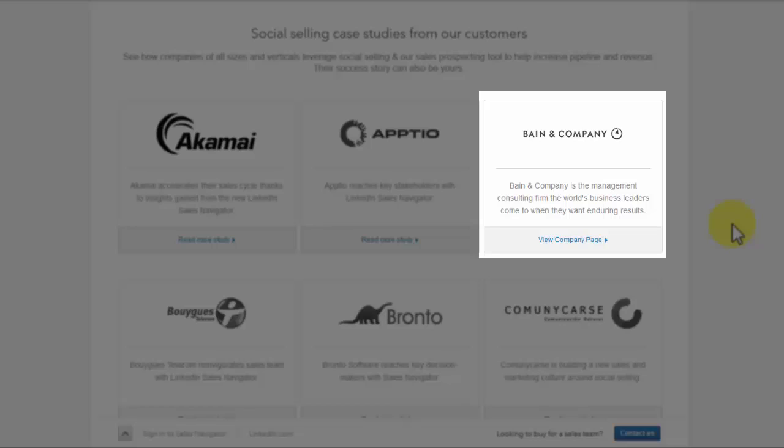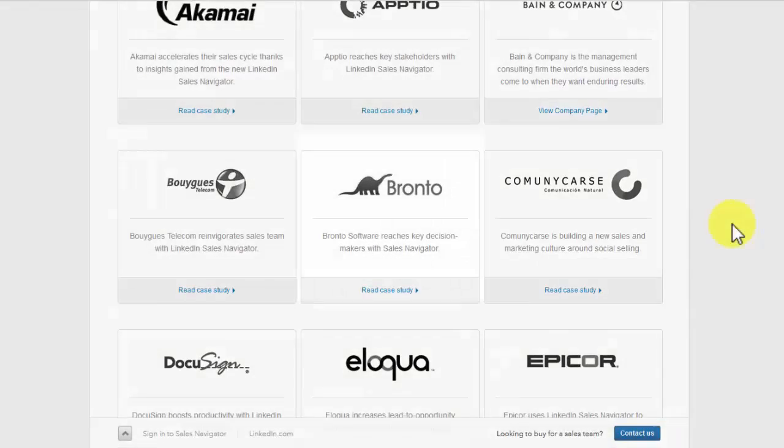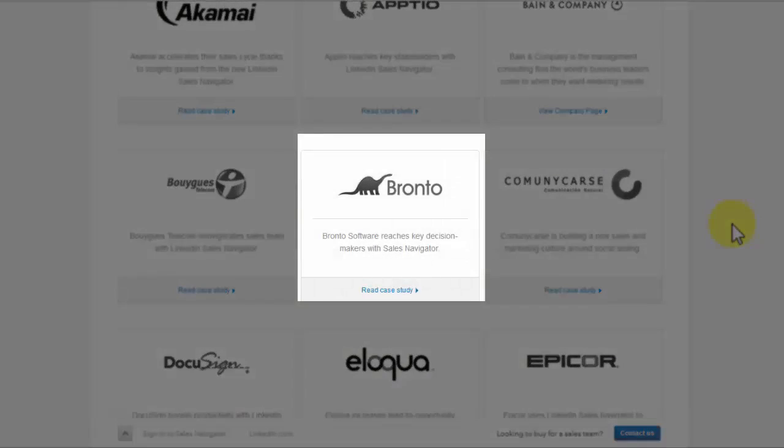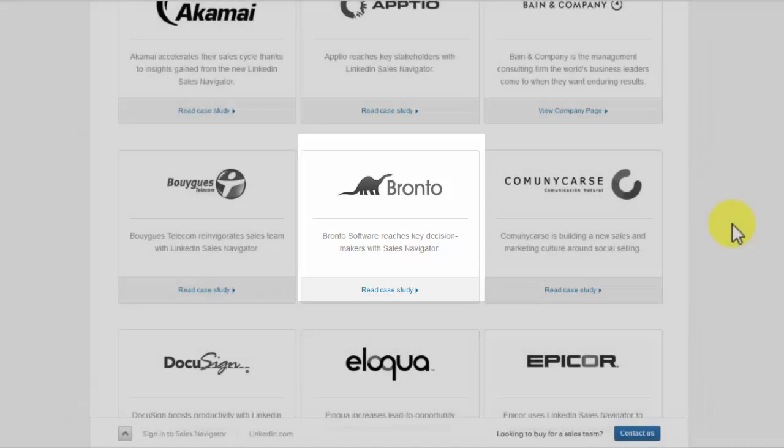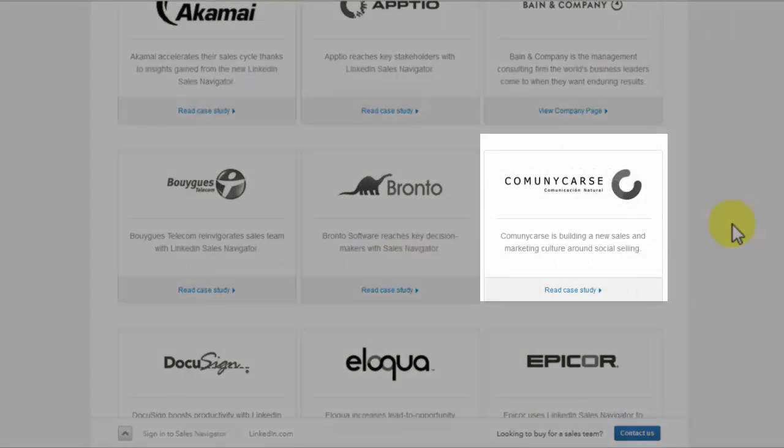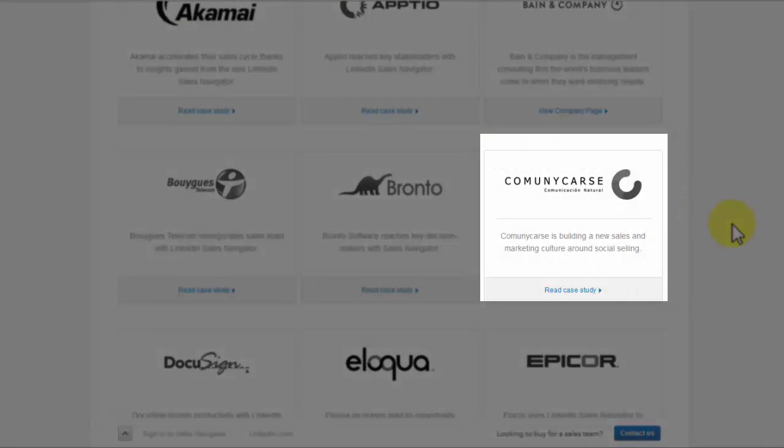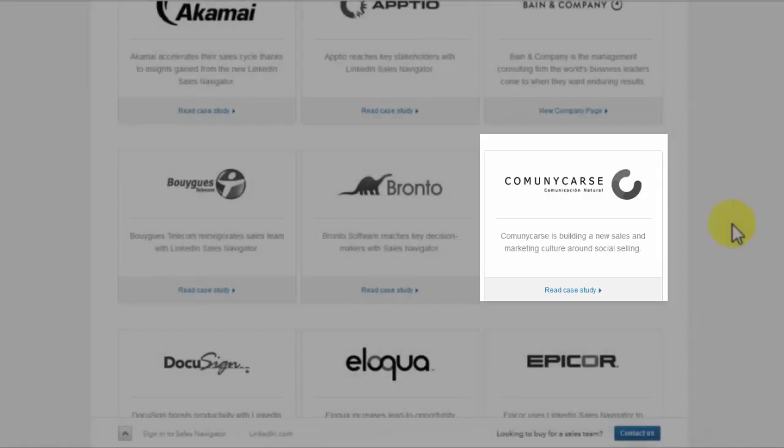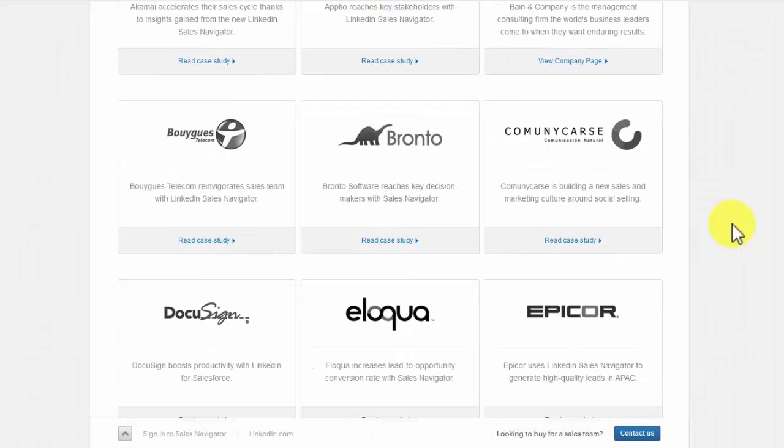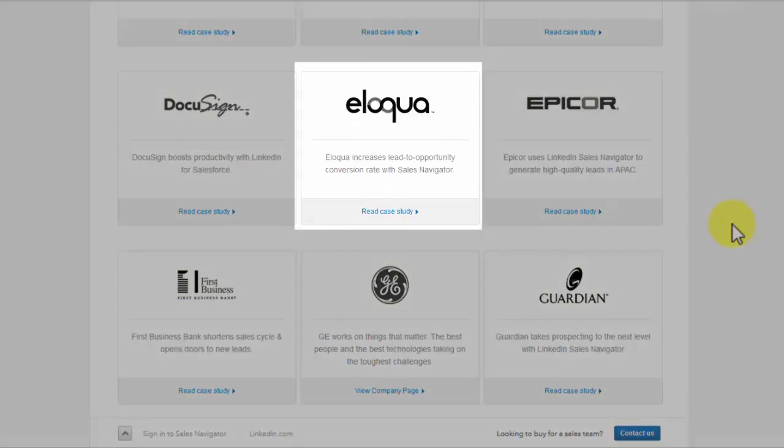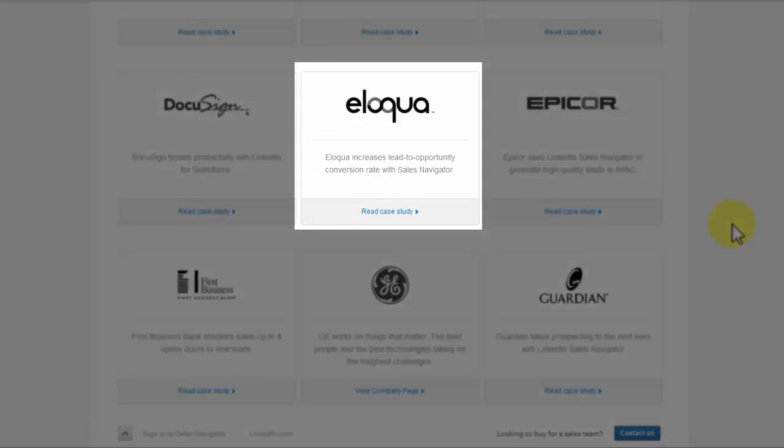Bronto: Bronto is a software that customers can use to reach key decision makers through the utilization of LinkedIn Navigator. Communicars: This company aims to build a new marketing culture and new sales around the social selling platform through the use of LinkedIn.